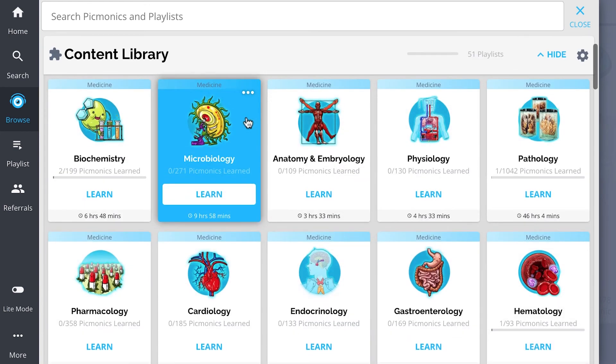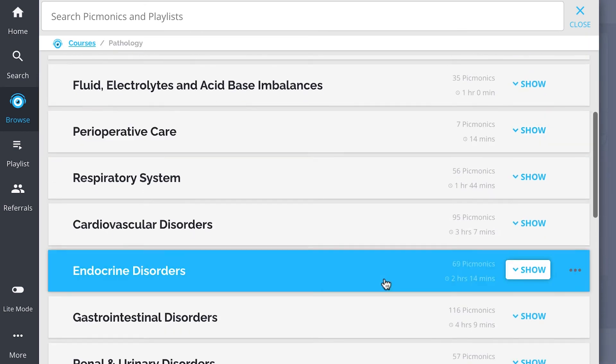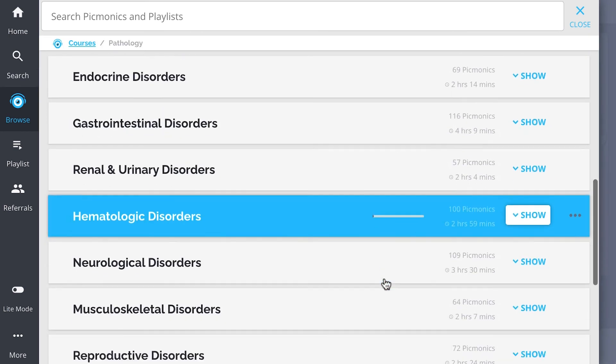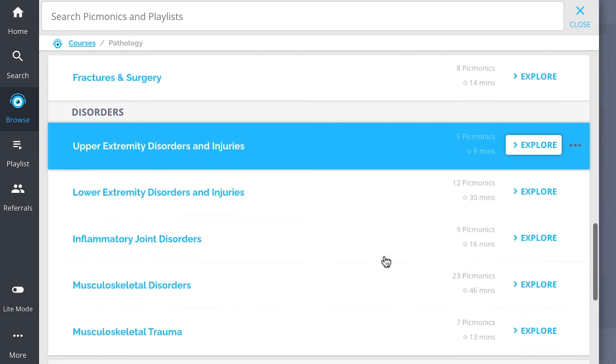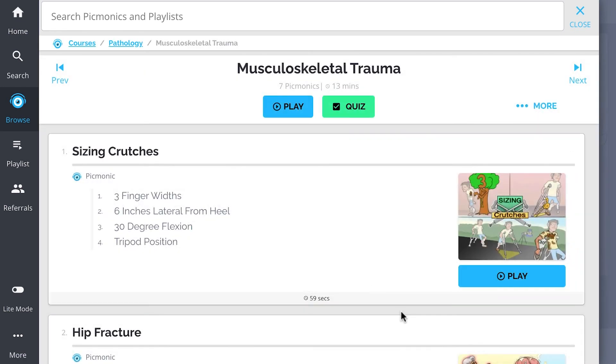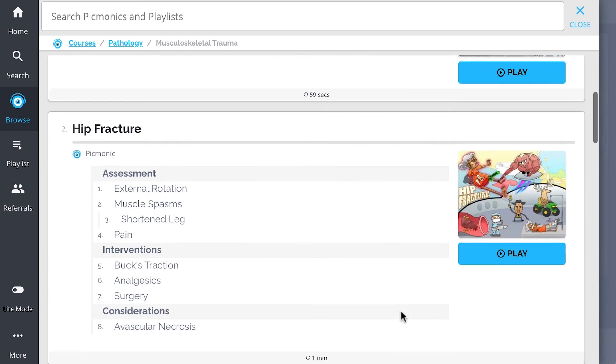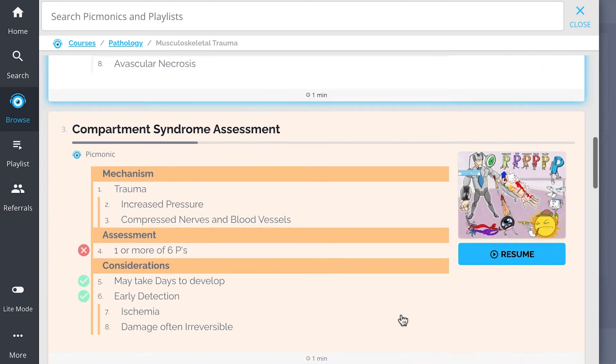And while you're there, check out the rest of our musculoskeletal trauma Picmonics. We've got all the content you'll need to remember. Everything from sizing crutches, hip fracture, compartment syndrome assessment...